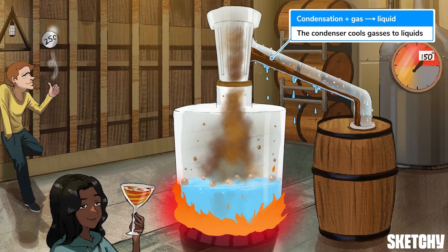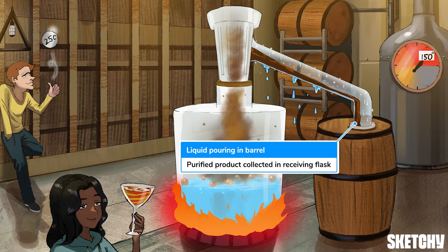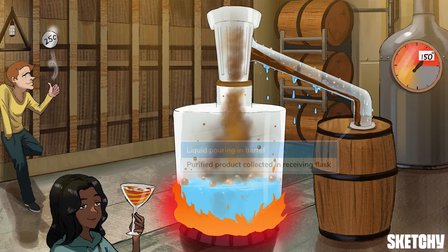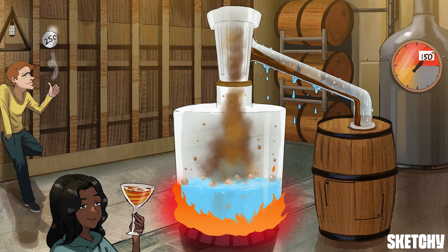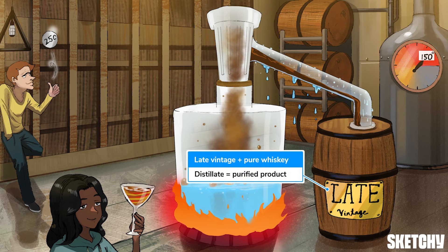As the gas rises out of the distilling flask, it enters the condenser. Remember the water around the outside of the condenser? It cools the gas so that it condensates back into a liquid. At this point, the liquid should be mostly a single compound rather than a mixture. Finally, the liquid in the condenser pours into the receiving flask — and that's it. You've got your purified product, which is sometimes called the distillate.